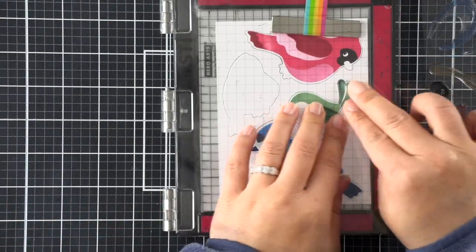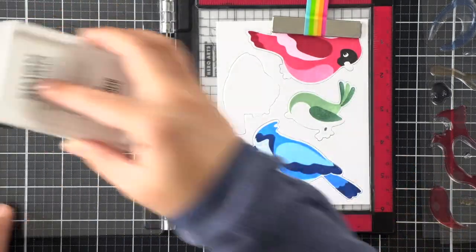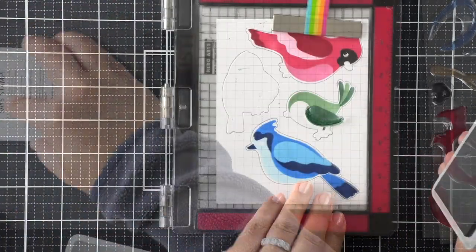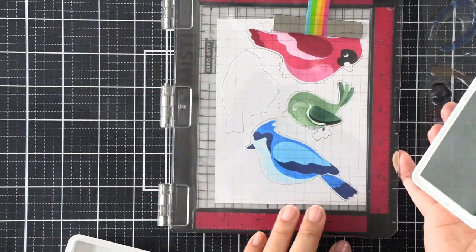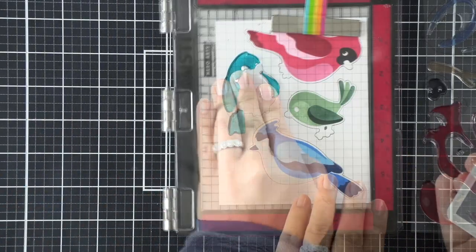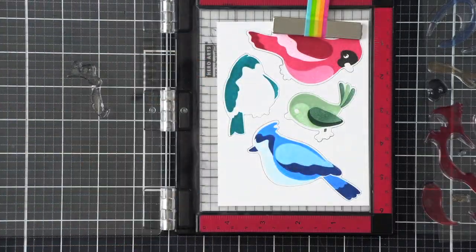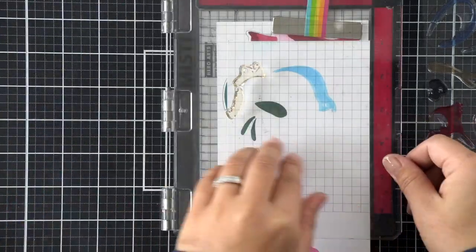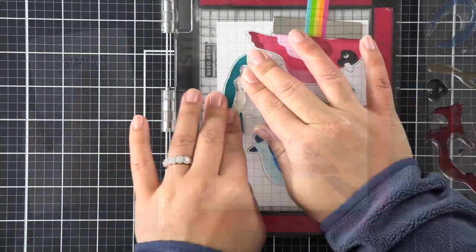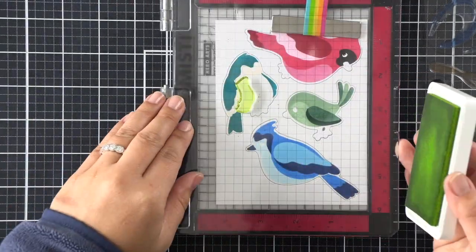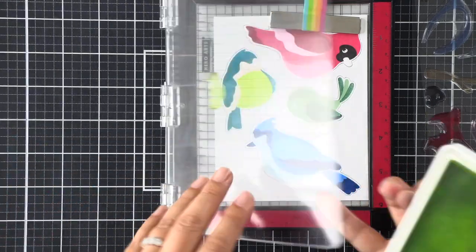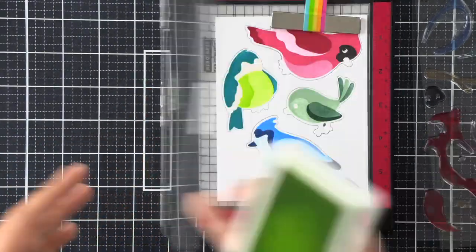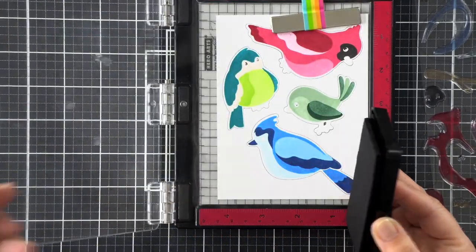Moving right along here on the last two birds, again we're doing some more second generation stamping if we need to get a lighter color, as well as some double stamping to get darker colors or a better impression.